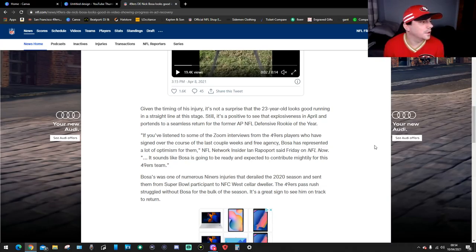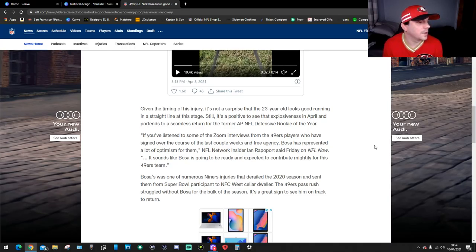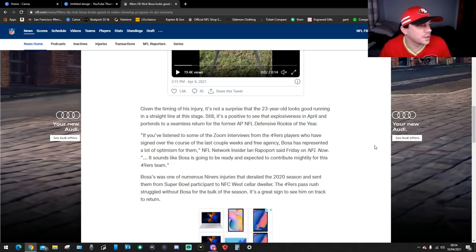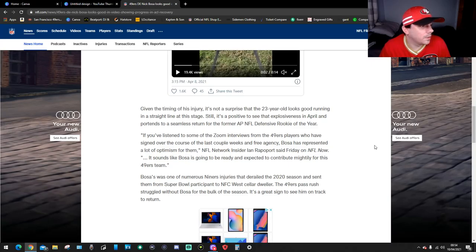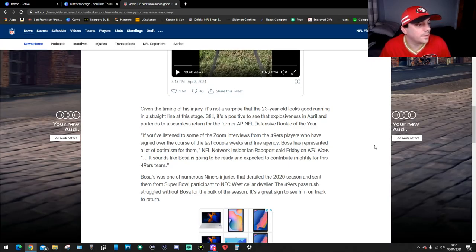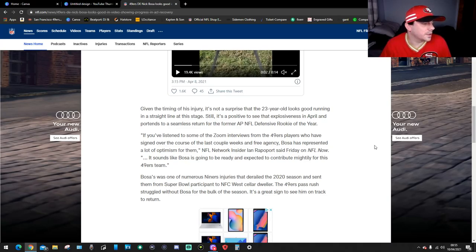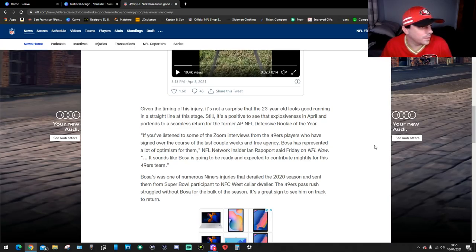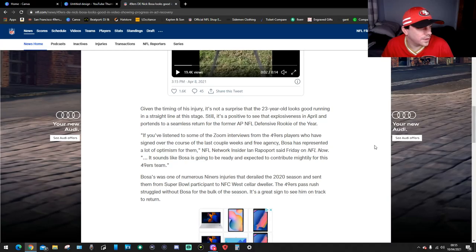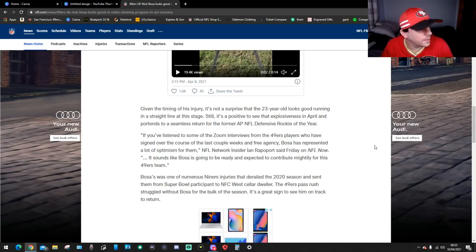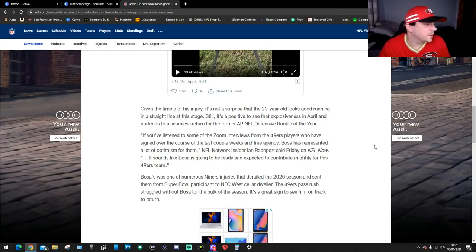If you listen to some of the Zoom interviews from the 49ers players who have signed over the course of the last couple of weeks in free agency, Bosa has represented a lot of optimism for them. That derailed the season and sent them from the Super Bowl to the NFC West cellar.